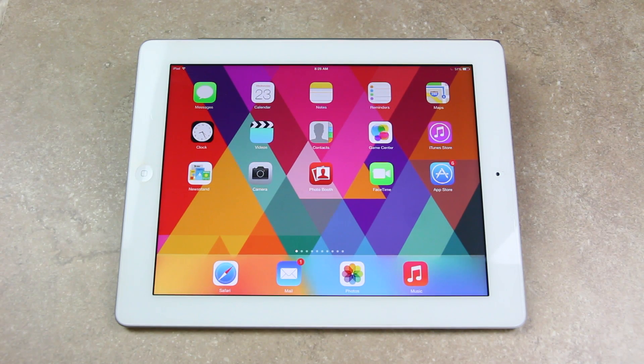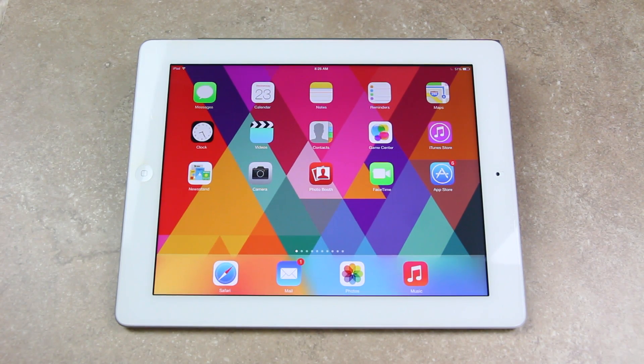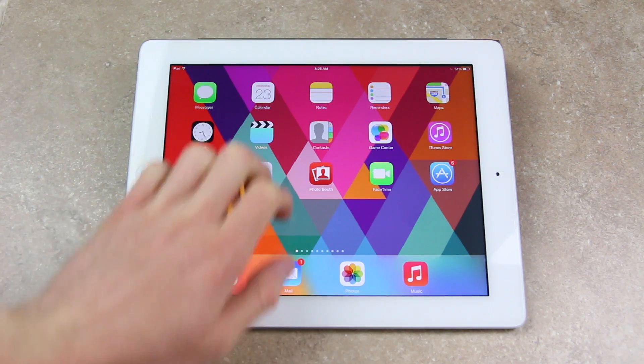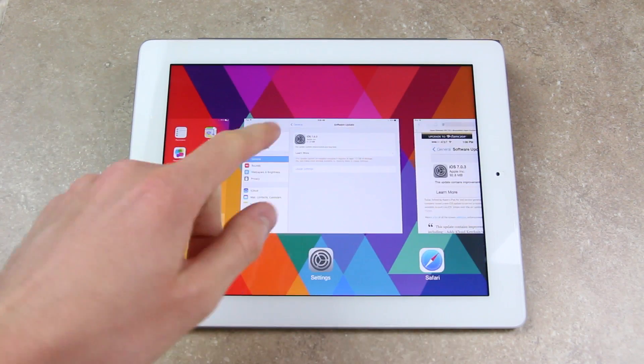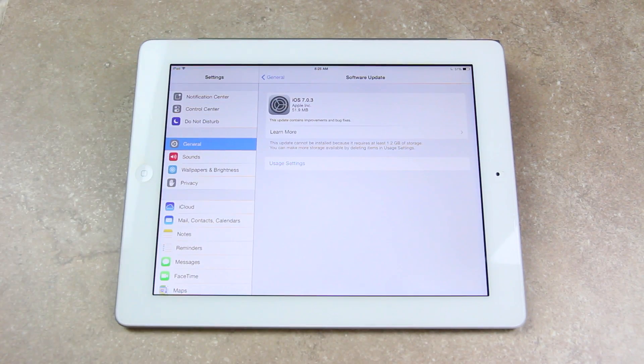Hey YouTube, it's ICU, and yesterday following Apple's announcement of both the new iPad Air and the second generation iPad mini, the company issued iOS 7.0.3 to the public.